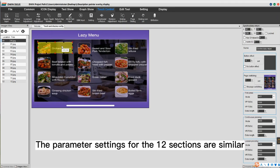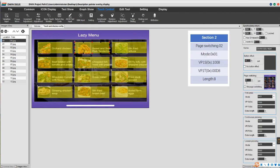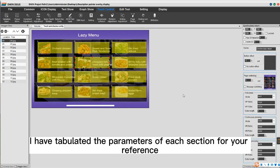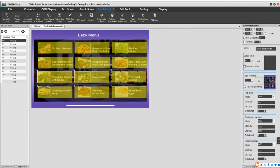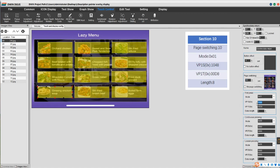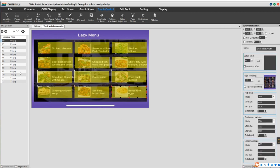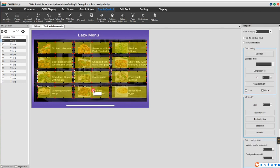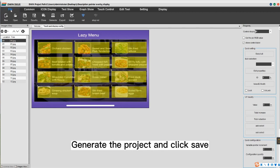The parameter settings for the 12 sections are similar. Make 11 copies of the control and just change the page switching and corresponding address. The parameters for each section have been tabulated for reference. Then copy all the controls onto the background images. Finally, generate the project and click Save.